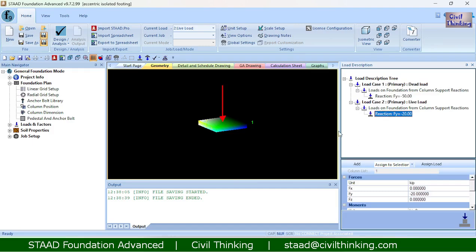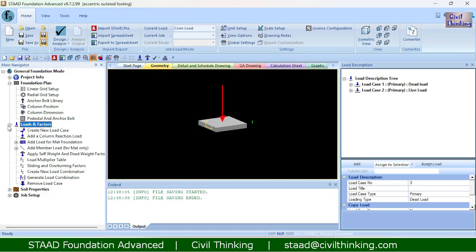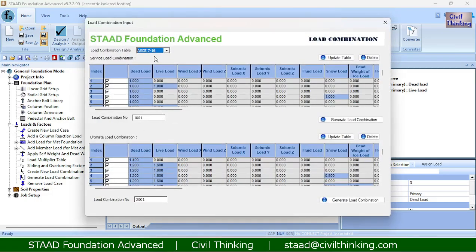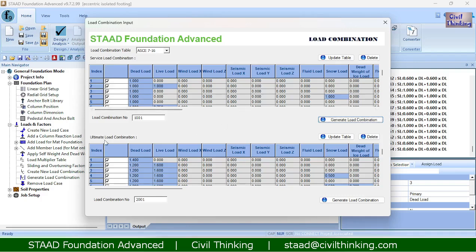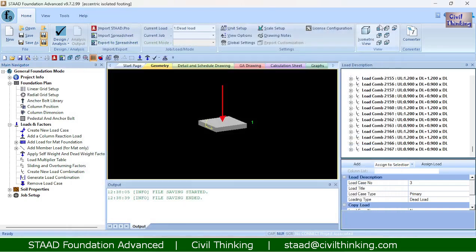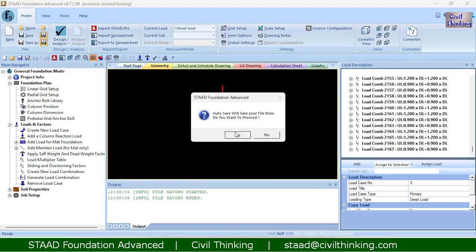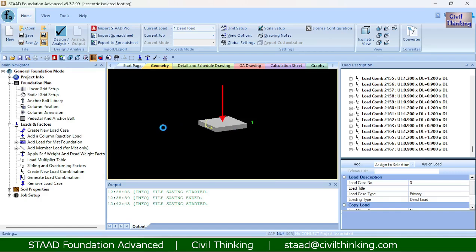Now let us create the load combinations. We should always create load combinations according to the design code of the country — using only dead load and live load without combinations would not satisfy stability and safety criteria. I will hit 'generate load combination' using the American code, table 7.16, generating both the service load combination and the ultimate load combination.